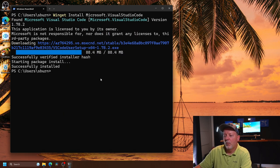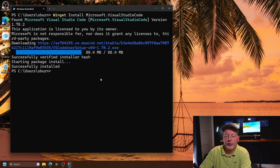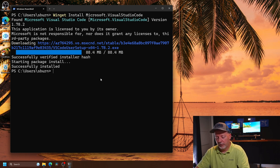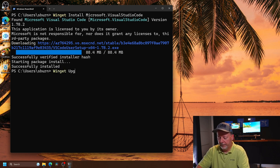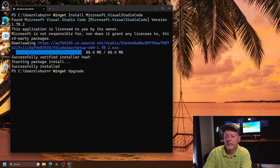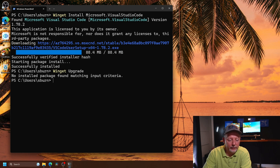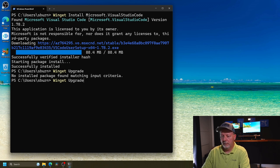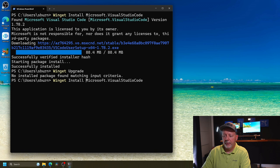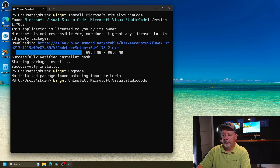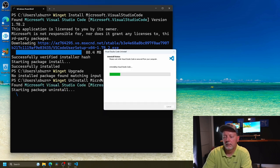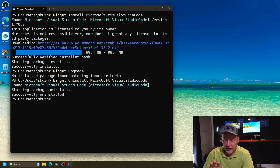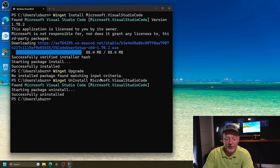Now, once you get this done, you'll want to make sure that there's no upgrades or updates. So you'll type winget upgrade, and there are no updates. Now, if you want to uninstall one of these applications, all you do is type winget uninstall. That quick, I did not speed that up. That was about seven seconds. That is pretty cool.